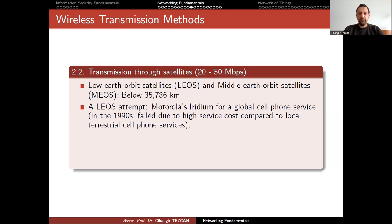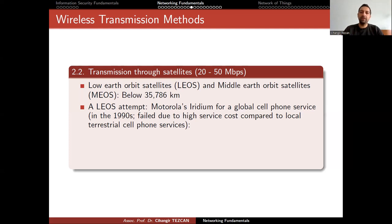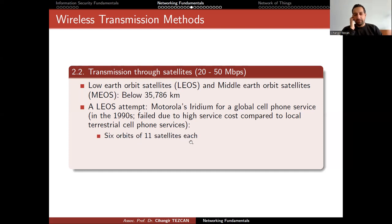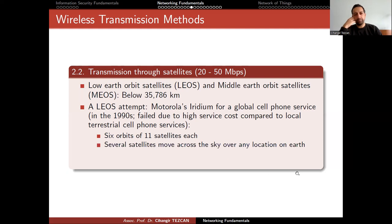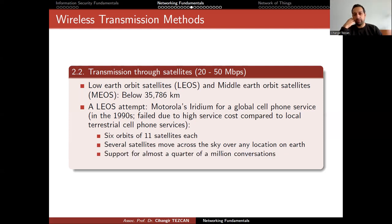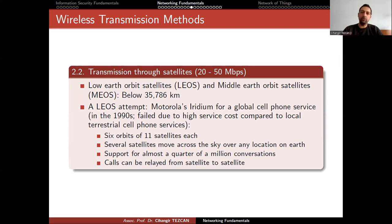The idea was to send around 80 satellites, placed in such a geometry that at least one satellite is always visible from any place on Earth at any given time. This way you connect the whole Earth. Six orbits of 11 satellites each — so 66 was enough — but around 80 were sent to have backup satellites. This supported almost a quarter of a million conversations, with calls relayed from satellite to satellite, enabling global GSM communication.